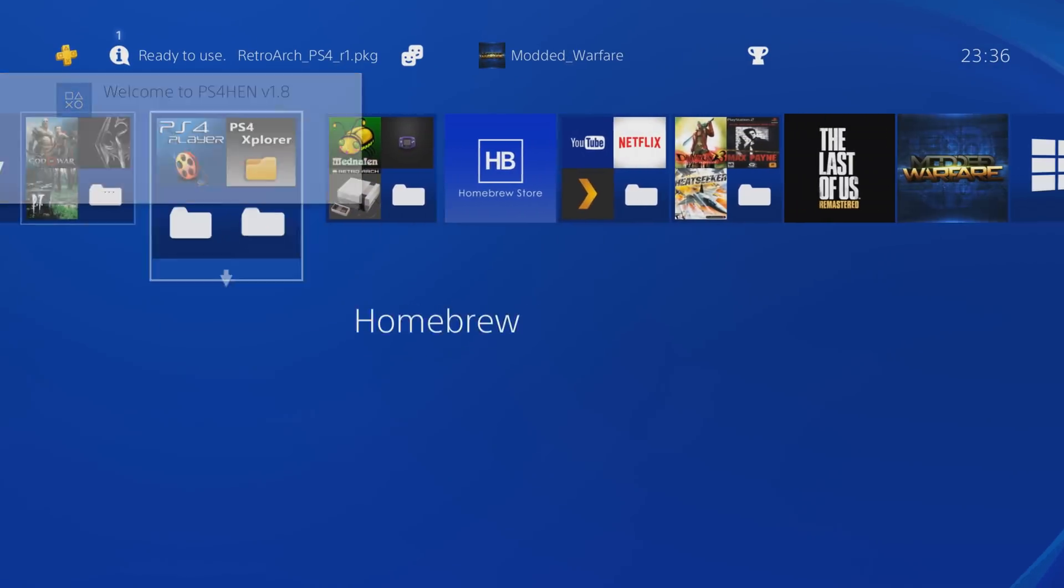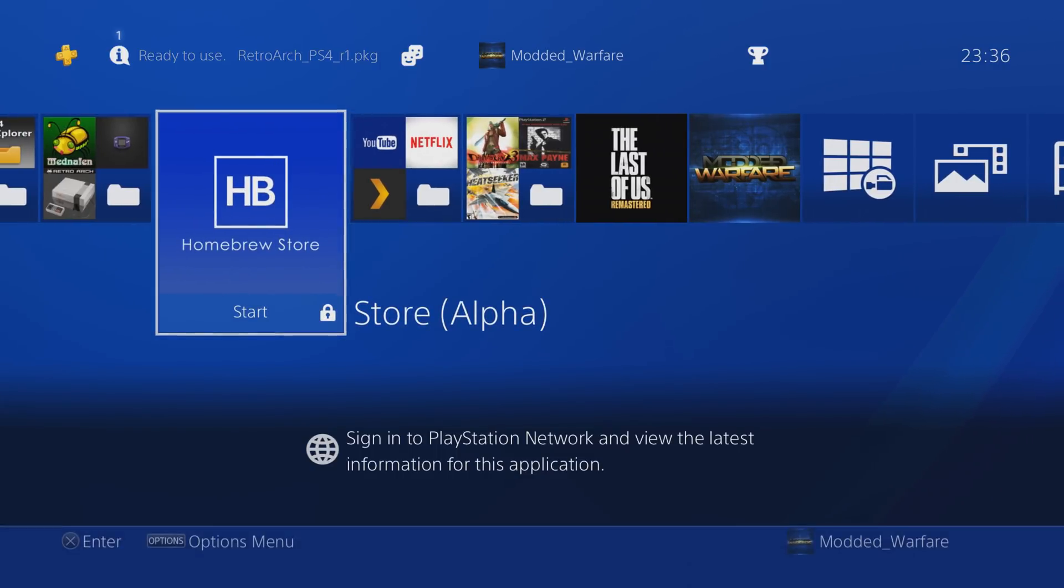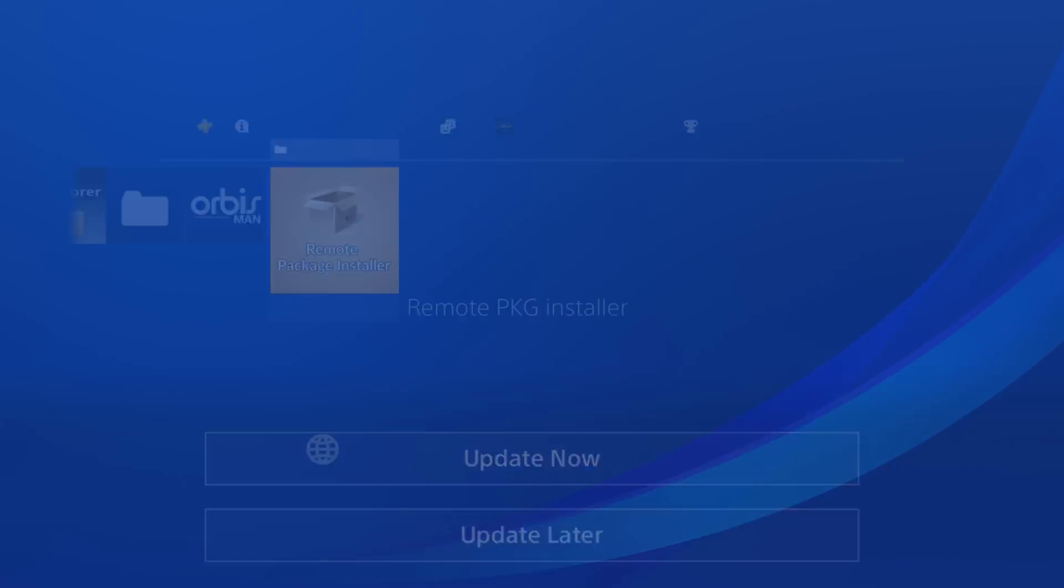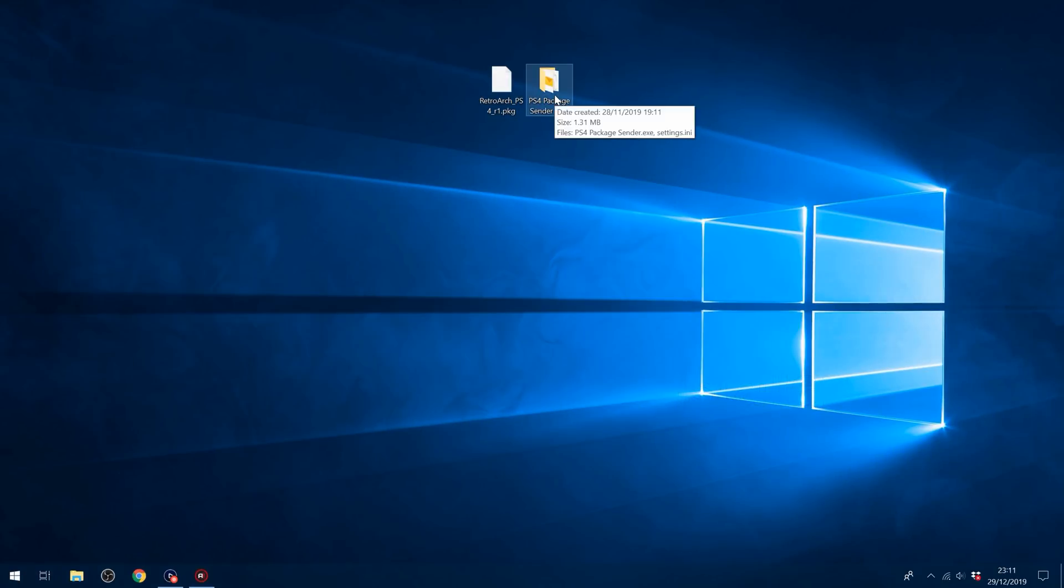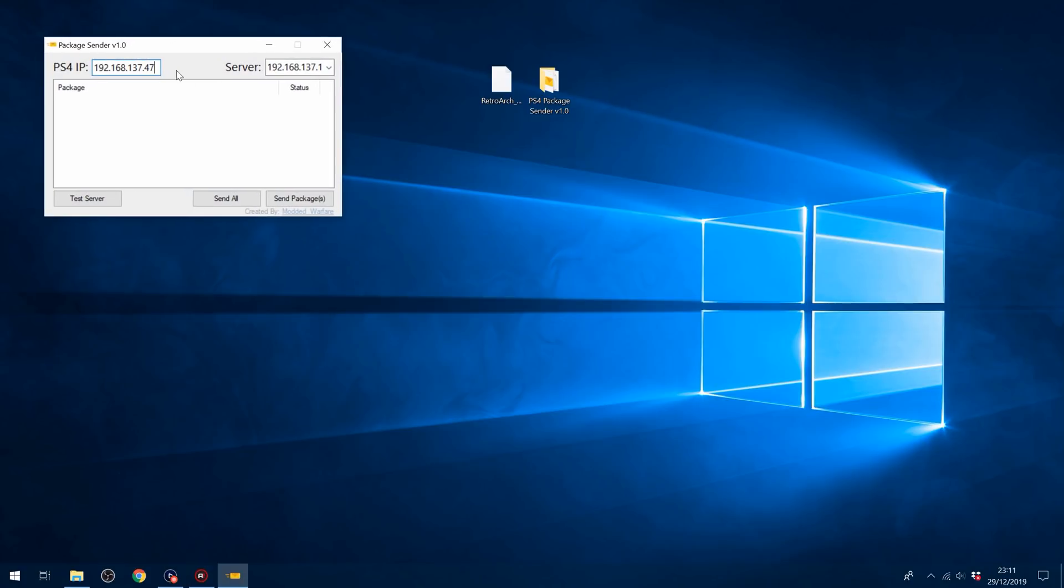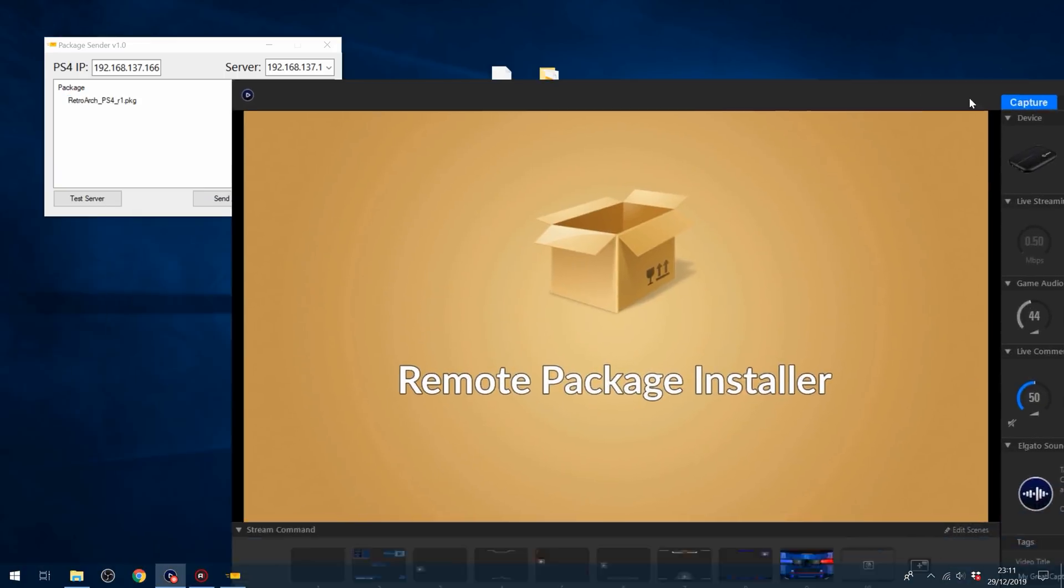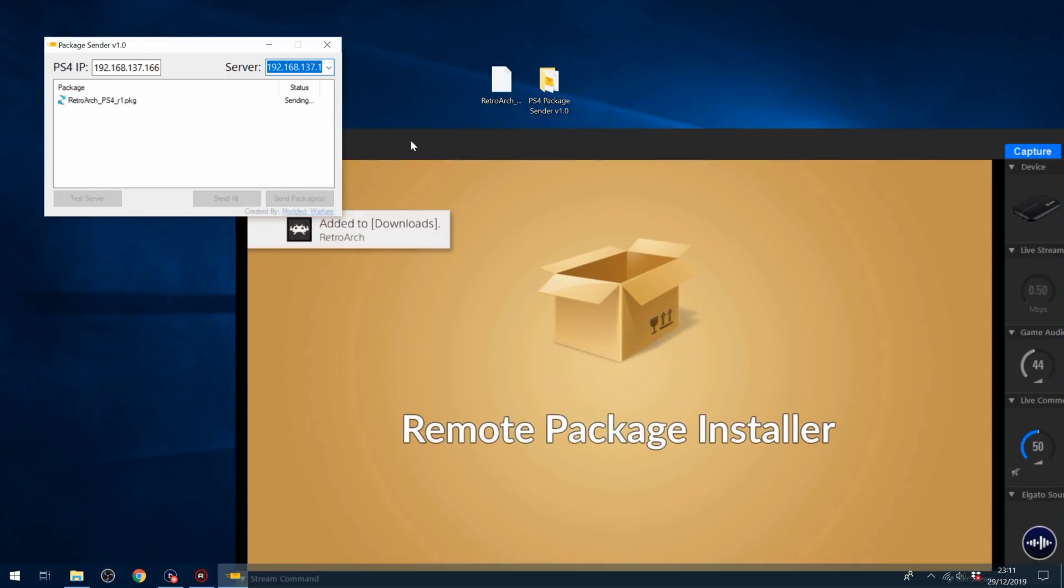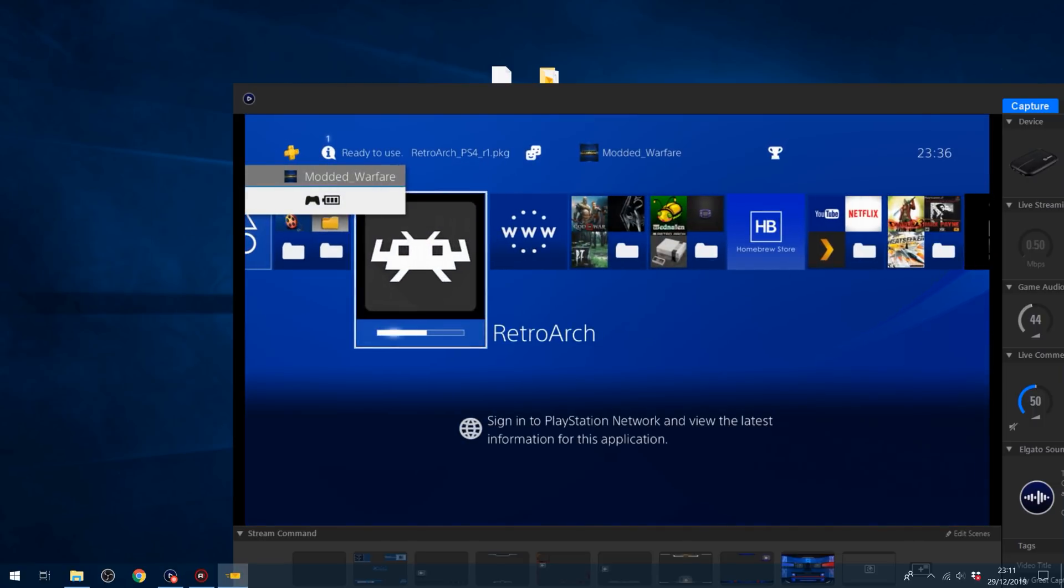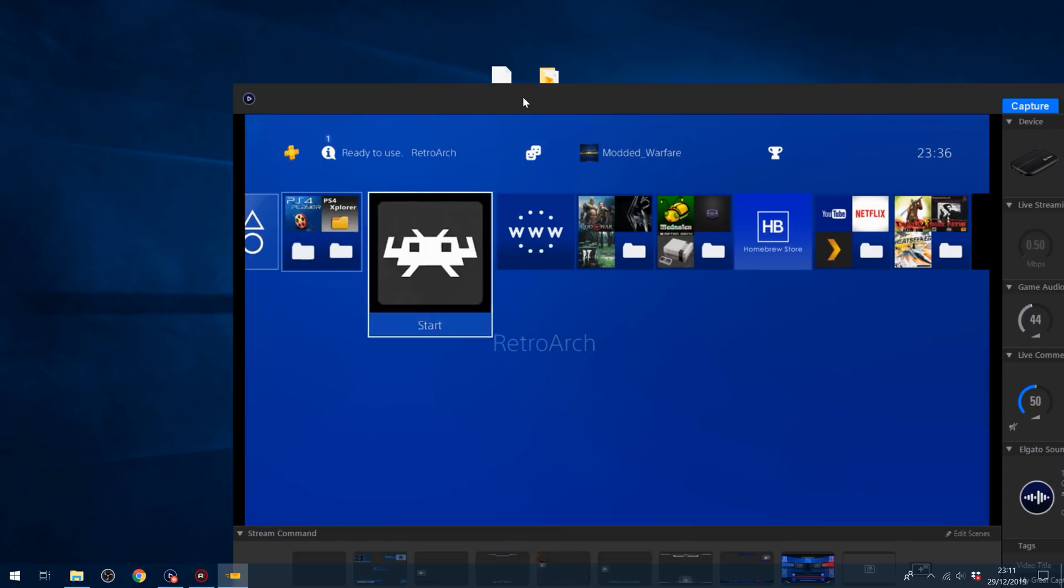If you have the homebrew store, then apparently it's been added into the homebrew store. So you can just open the homebrew store and download RetroArch from there. Or of course, if you've got the remote package installer, you can use that. So you run the remote package installer. And then here on your computer, you just use a package sender app where you put in the IP address of the PS4. I think my IP has changed now, actually. It's now 166. So you put in the IP address of the PS4 and the IP address of your computer. You just add in the package file and then you just click send all or send and it adds it to downloads right there. And if we head back onto the PS4, you can see there it's now installing and it is now finished. There we go. It's now installed.